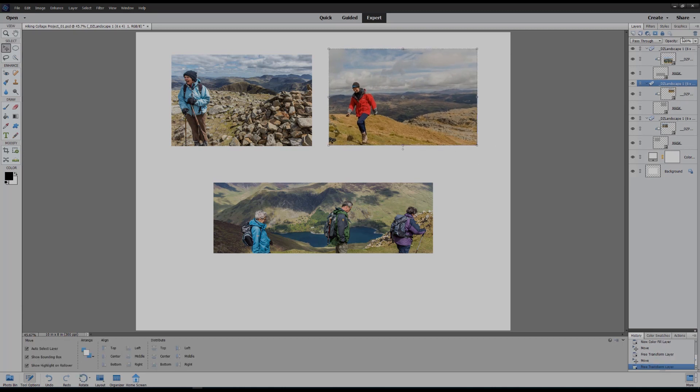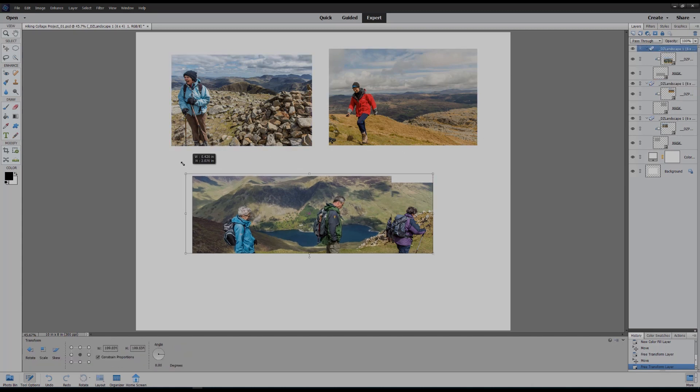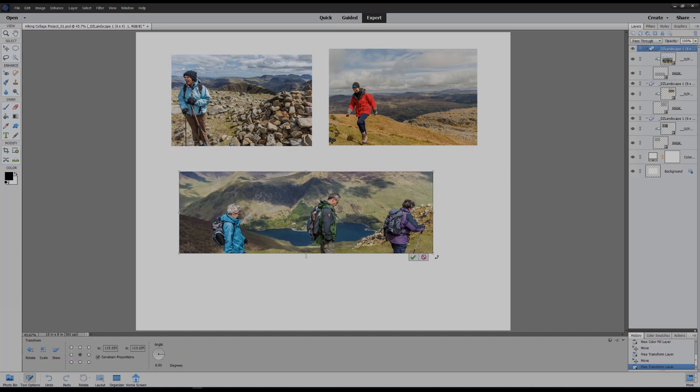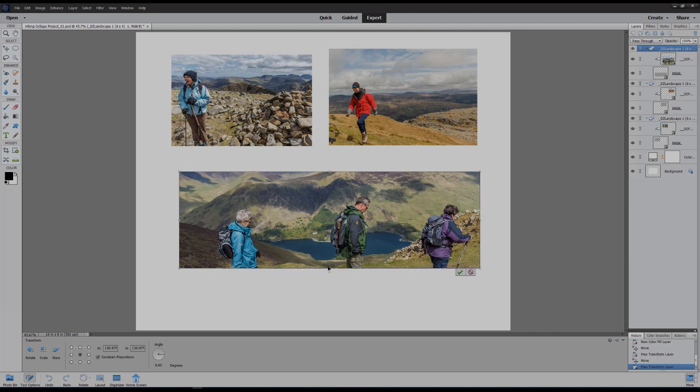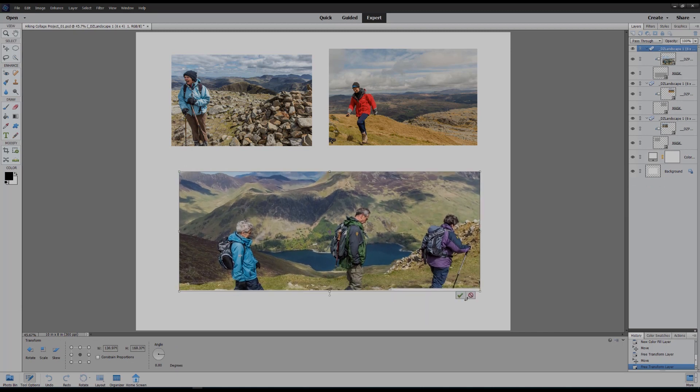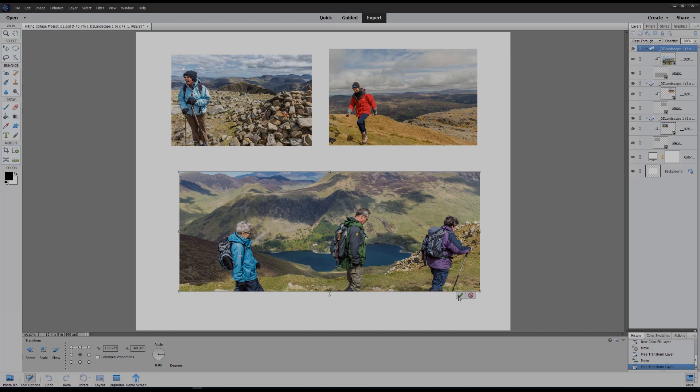Click on the final group and again arrange it by just moving the whole group together and voila, we have a new collage.